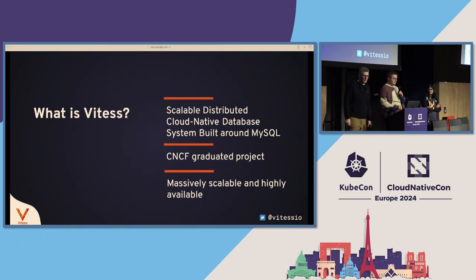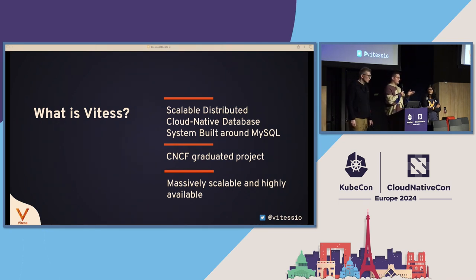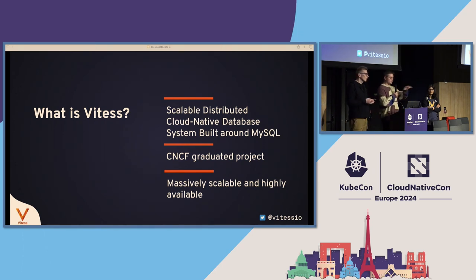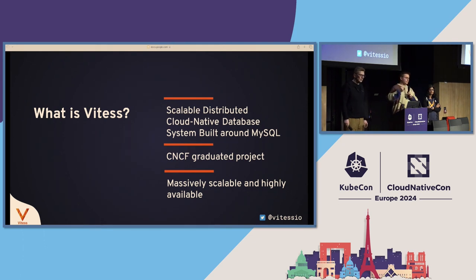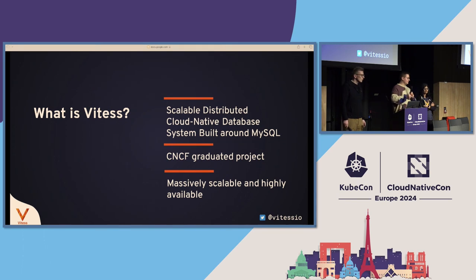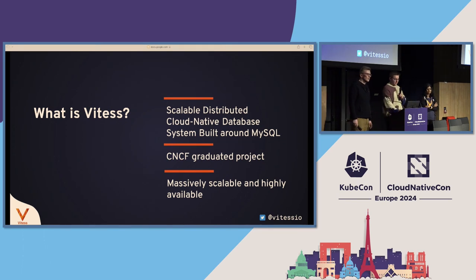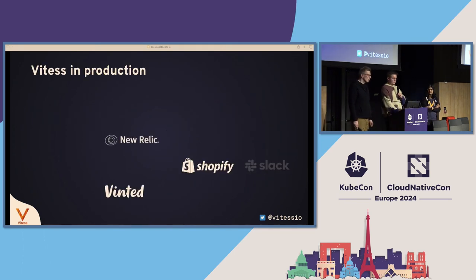VITES is massively scalable because we have sharding, which allows you to partition your data across multiple primaries. And it is highly available because whenever there is a failure on the primary, we're going to detect it and repair it.